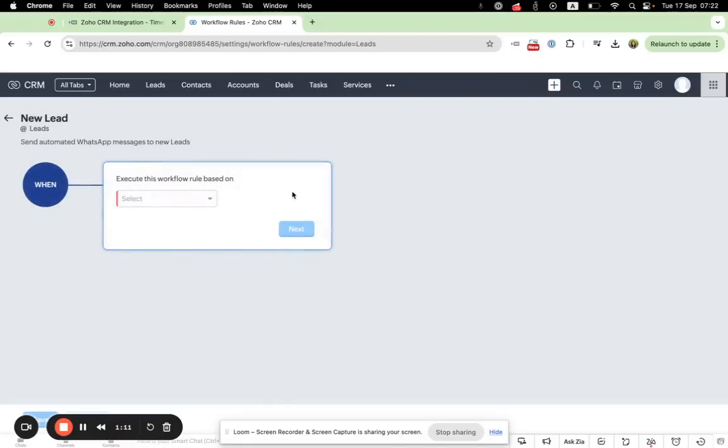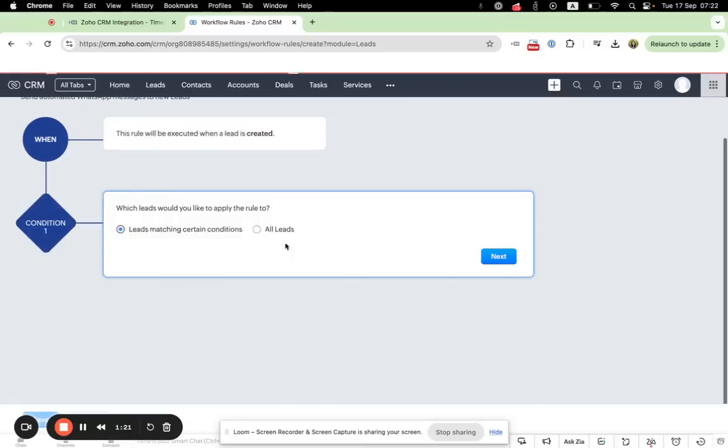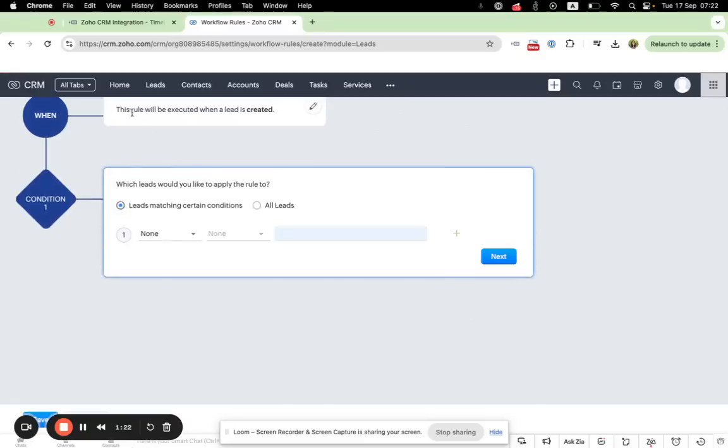The section when works as a trigger in your workflow rule. So let's choose record action create and it means the rule will be executed when the lead is created.